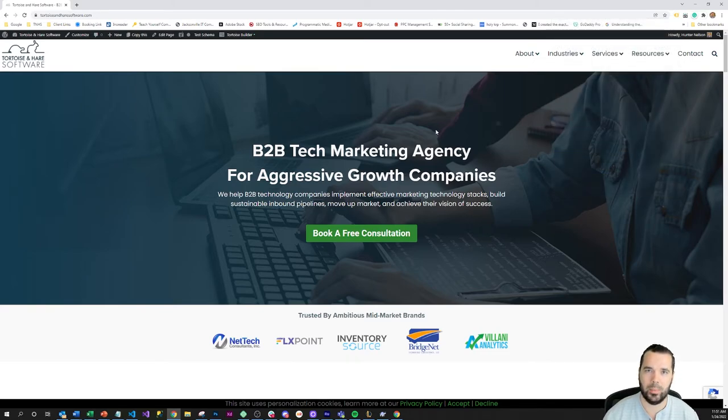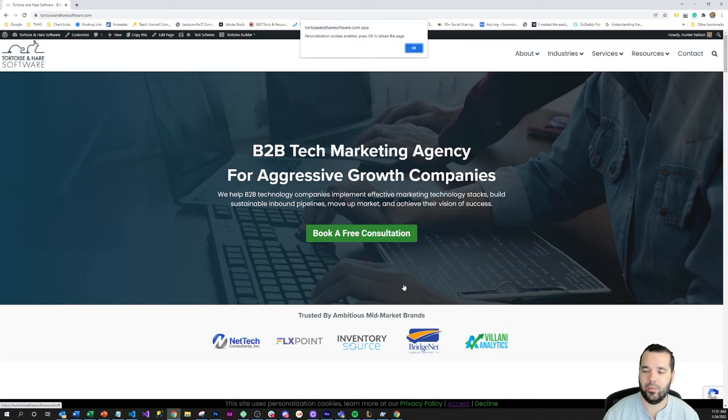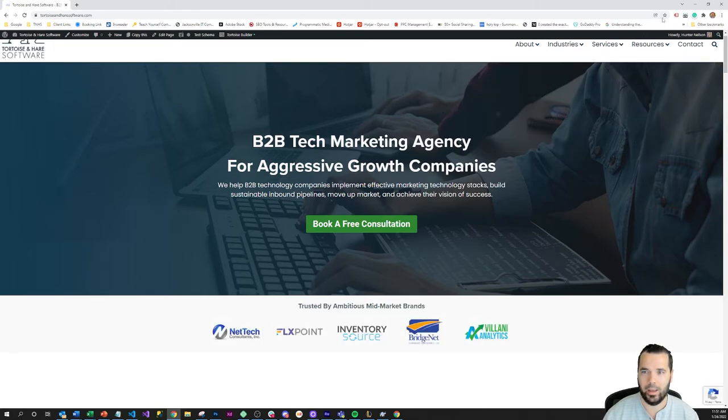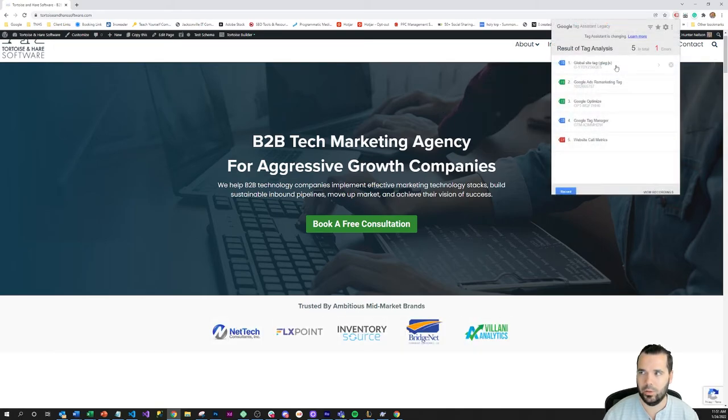So this would be like a GDPR type scenario and then if I hit accept, personalization cookies are enabled. Press ok to reload the page and when it reloads we can see that now the tags are being loaded.